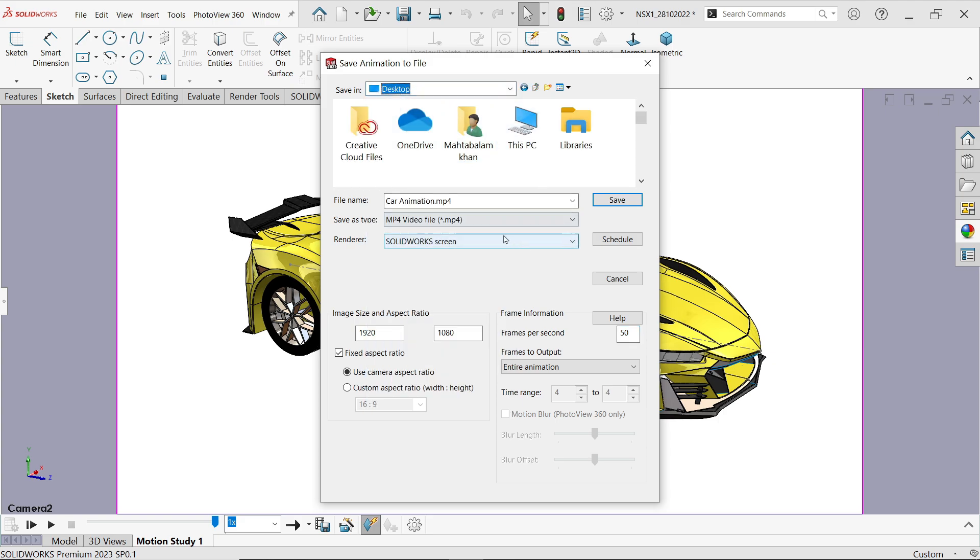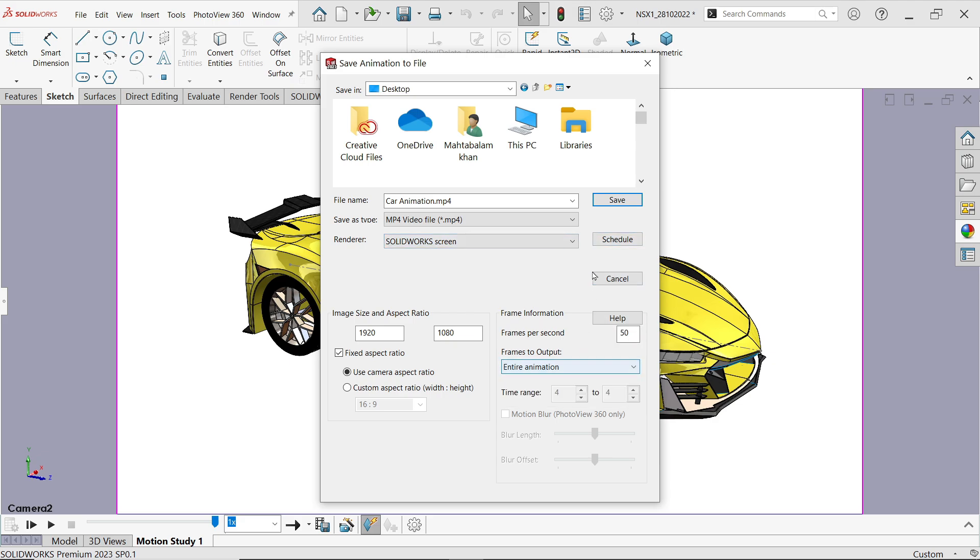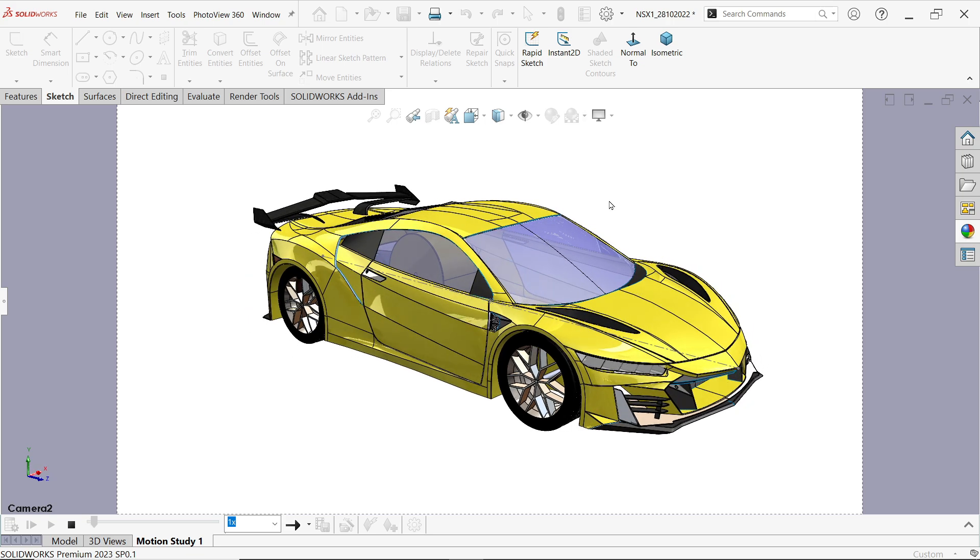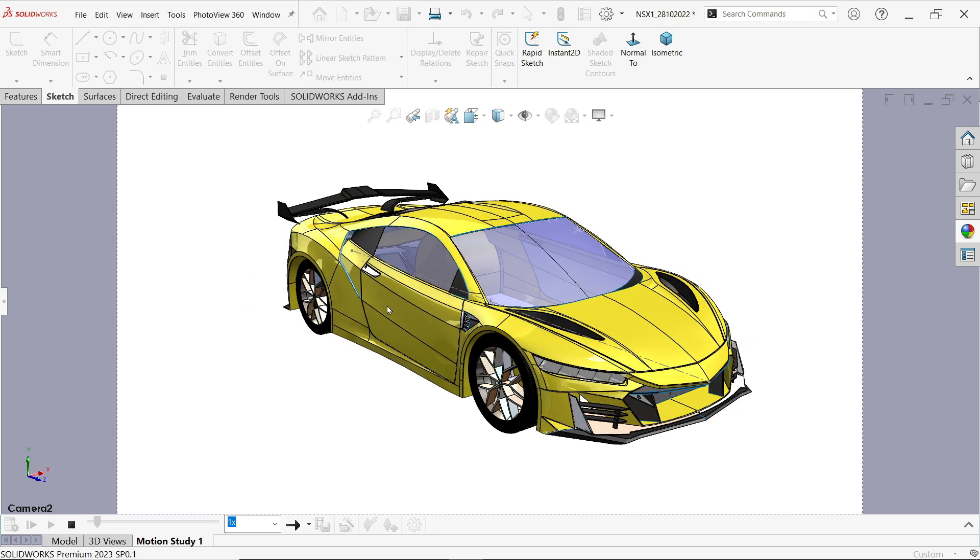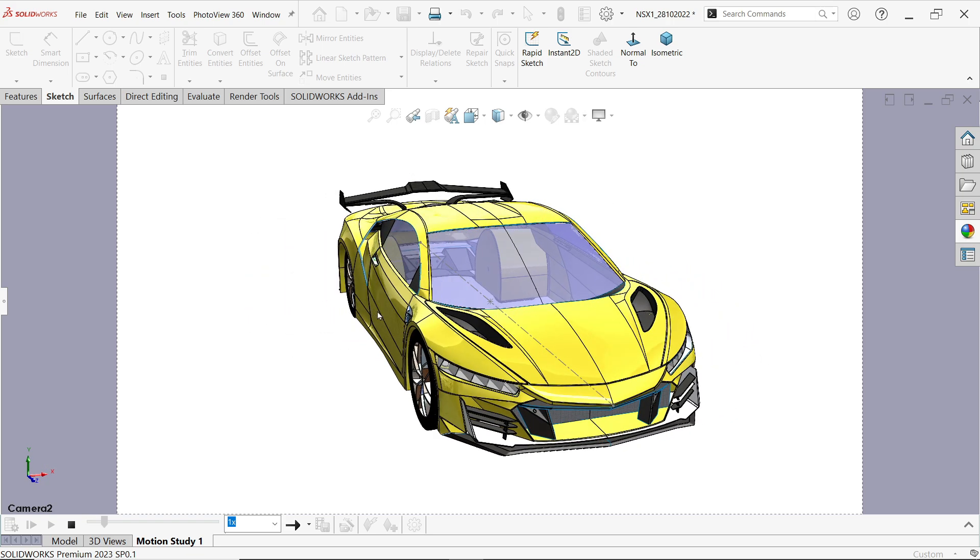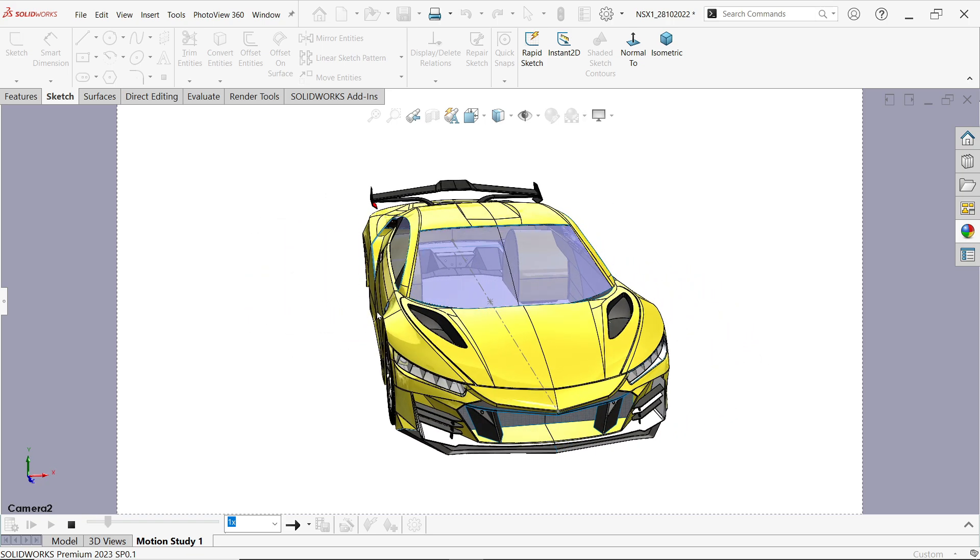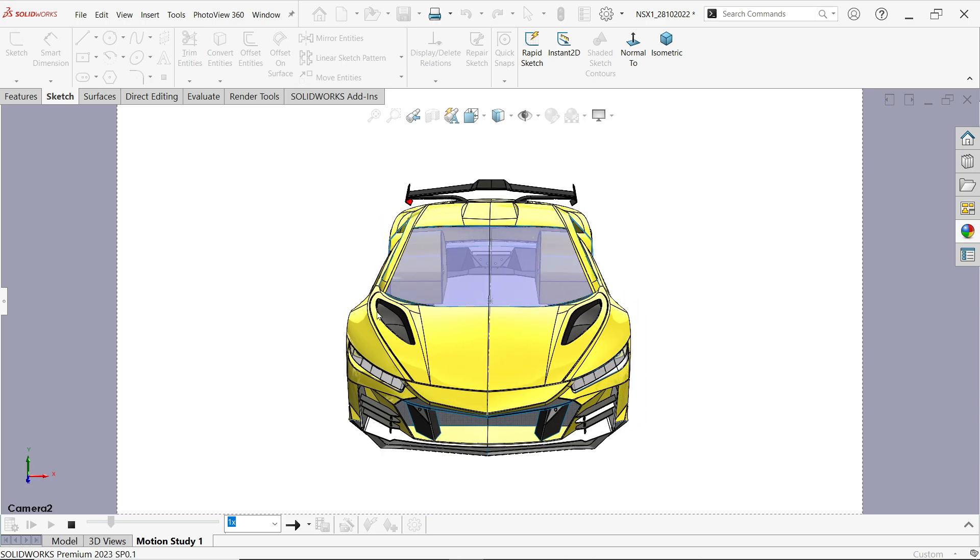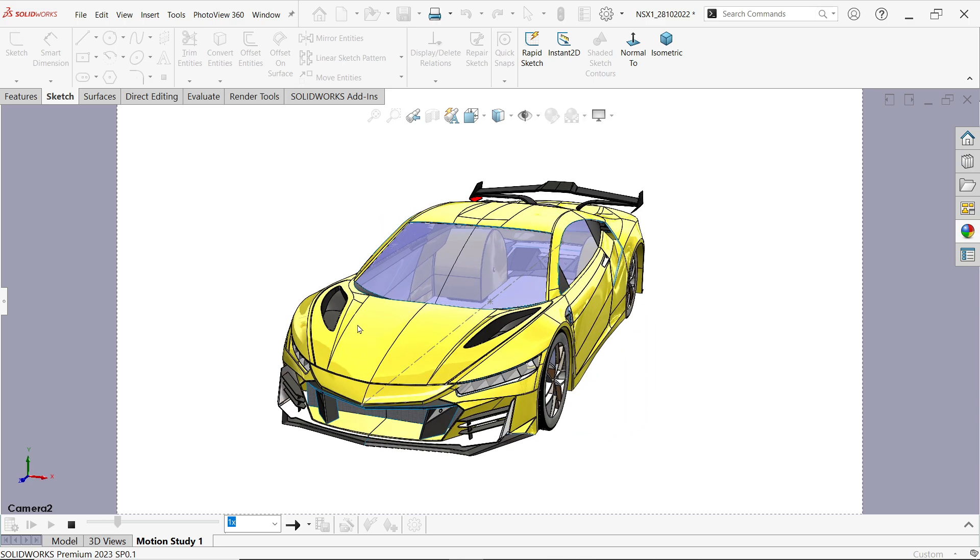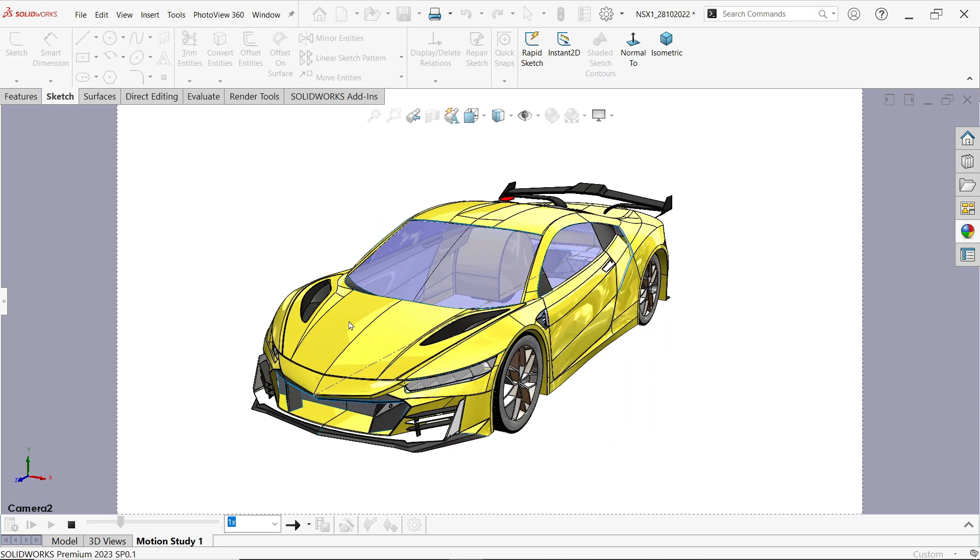Resolution selected, entire animation, save. Now it will take a few seconds and it will save in your system. Once it saves I'll play again.